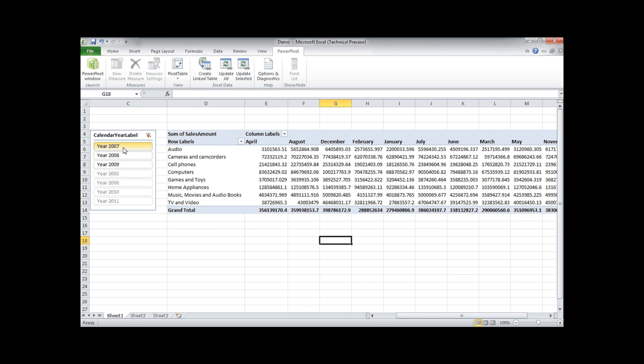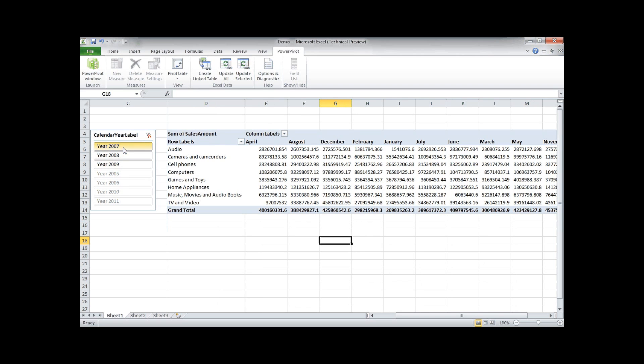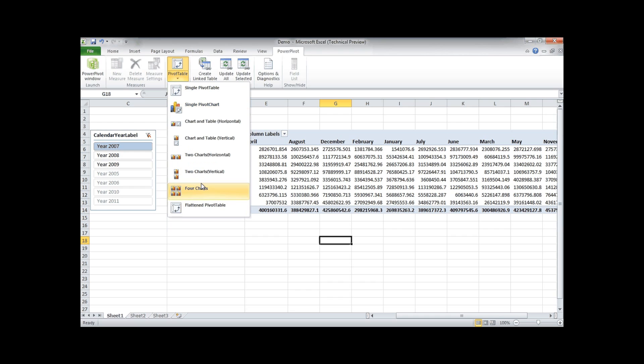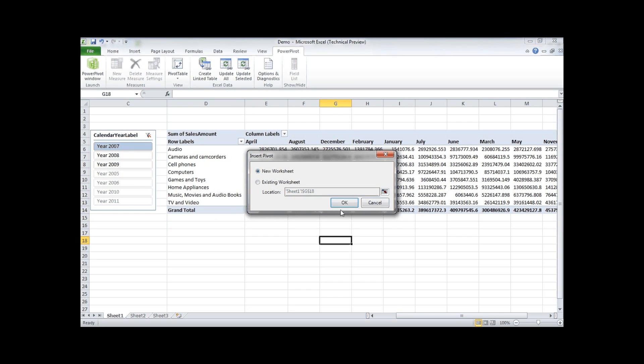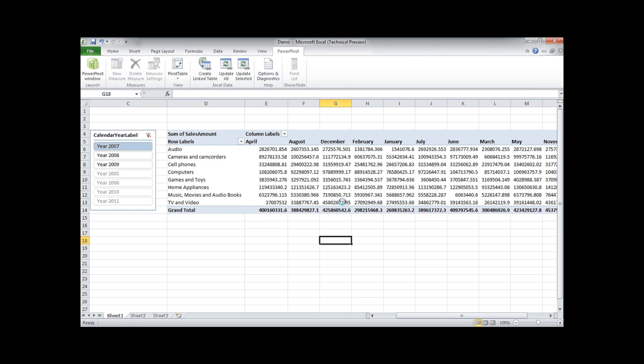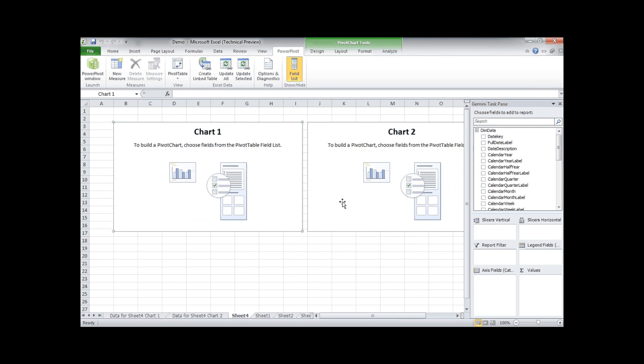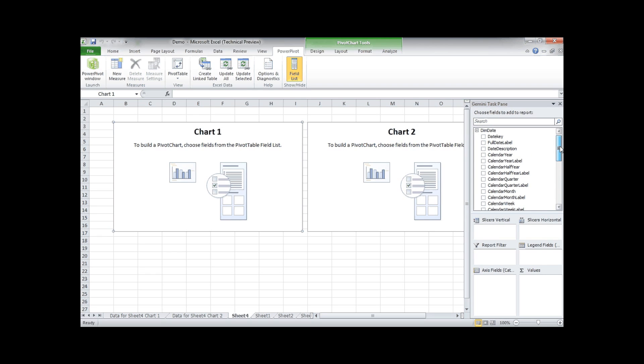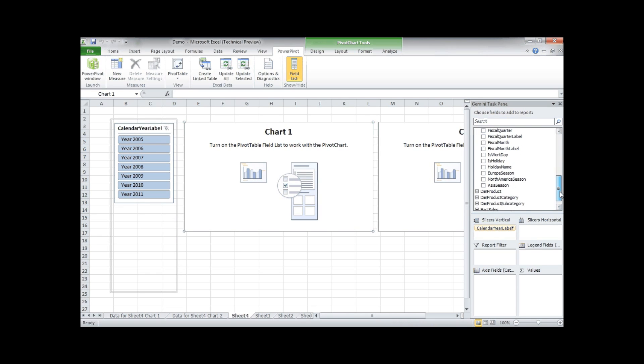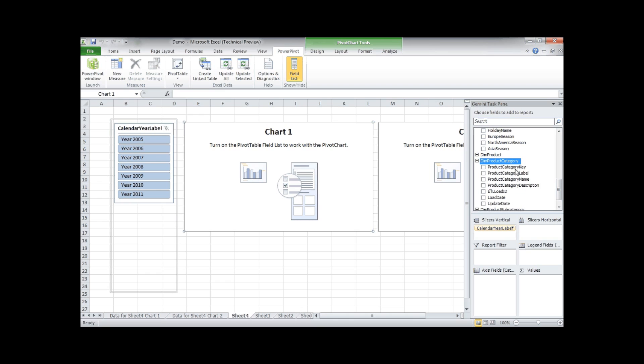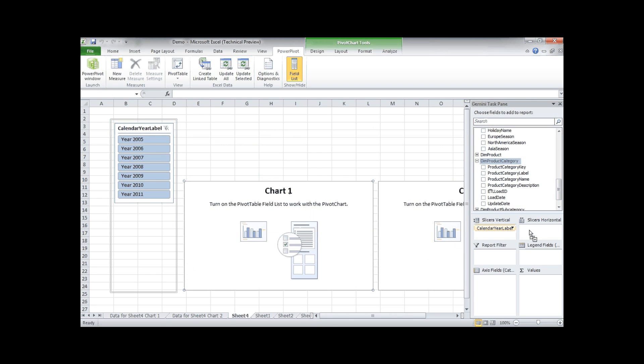So that's how easy it is to create a simple report as we did before. Let's now create a two chart horizontal in a new table. Let's first have our calendar year on the vertical slicer and our product category on the horizontal slicer.